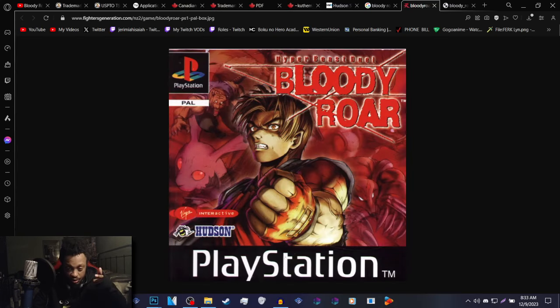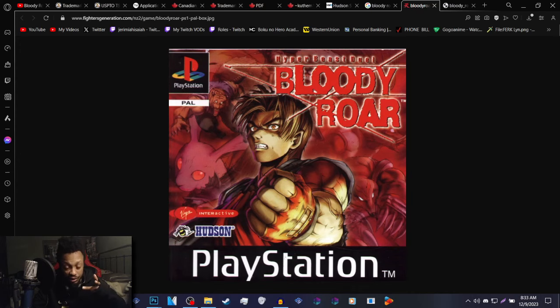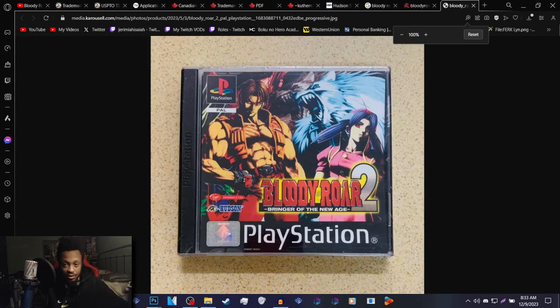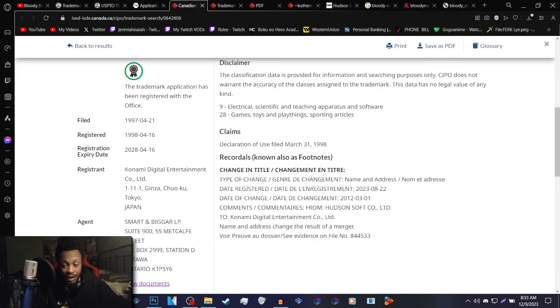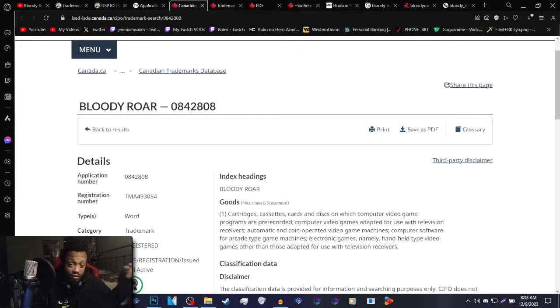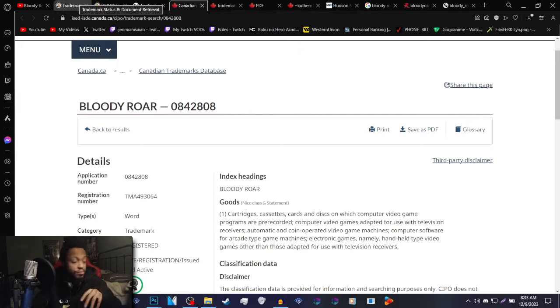and since Virgin Interactive don't exist, the two companies that published Bloody Roar 1 and 2 overseas, this means that Konami will have to do the re-releases overseas. And if they do want to release it in America,